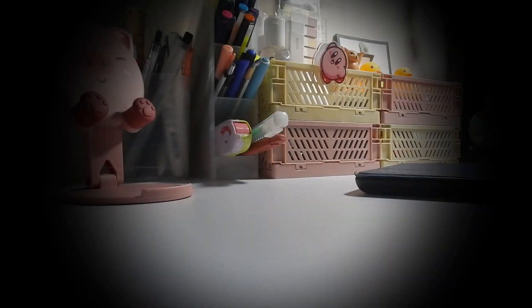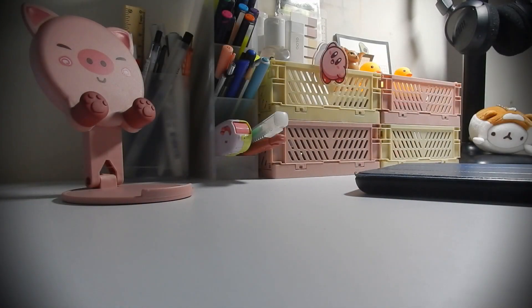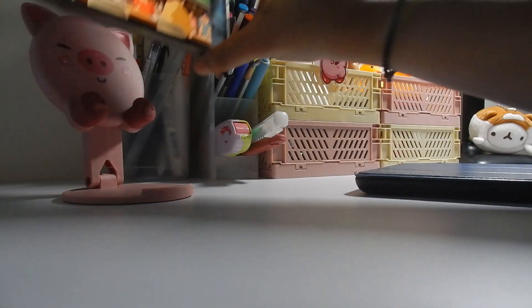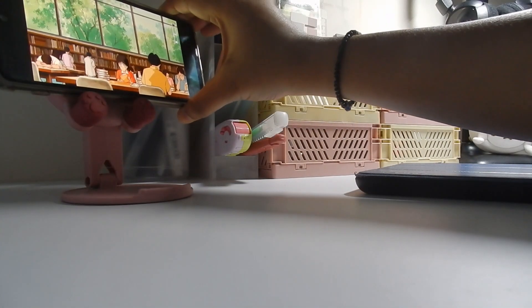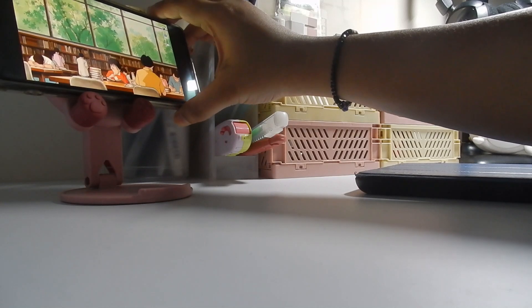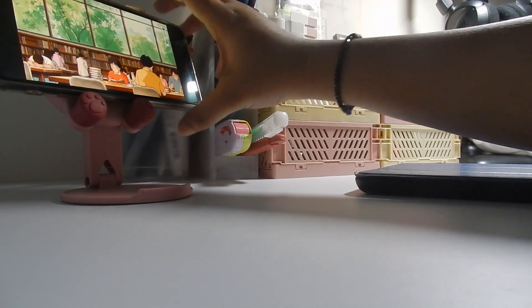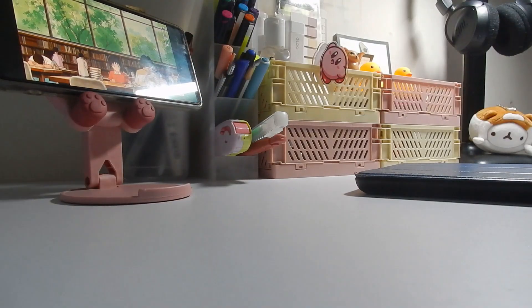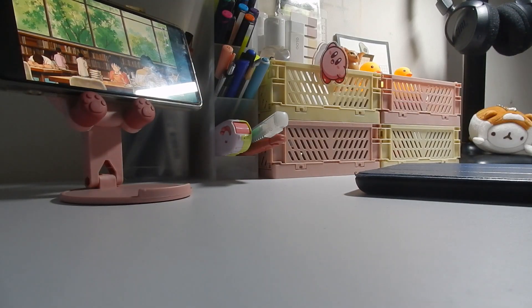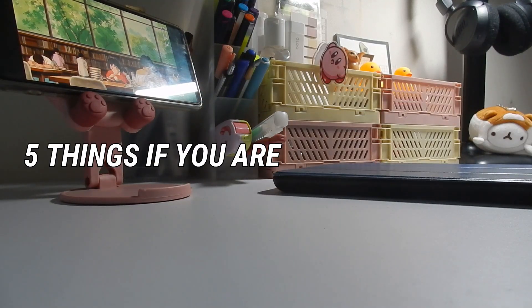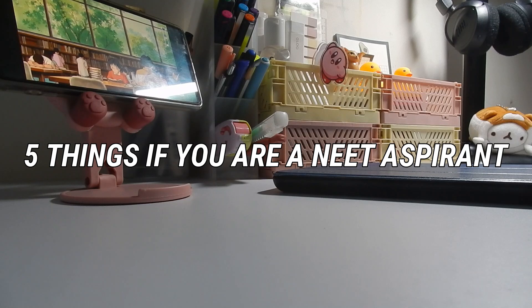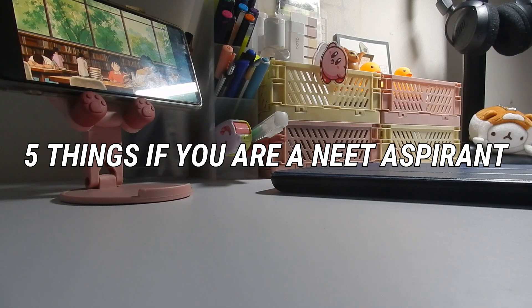Hello everyone, welcome back to another video. I hope you guys are doing well and staying very safe. In this video I'll be sharing with you all about the five mistakes that you should avoid if you're a NEET aspirant or if you're going to start your NEET preparation.